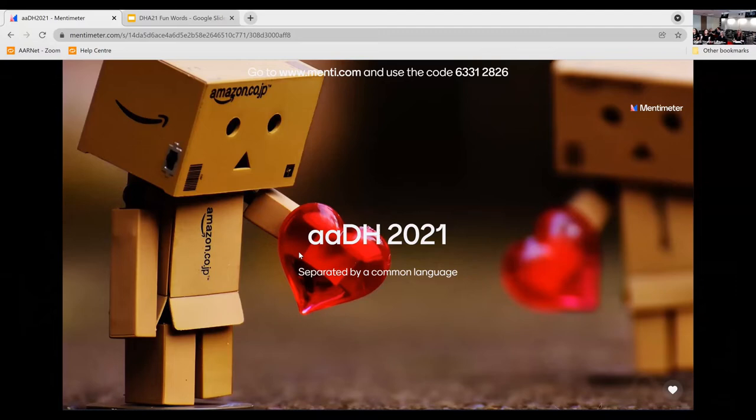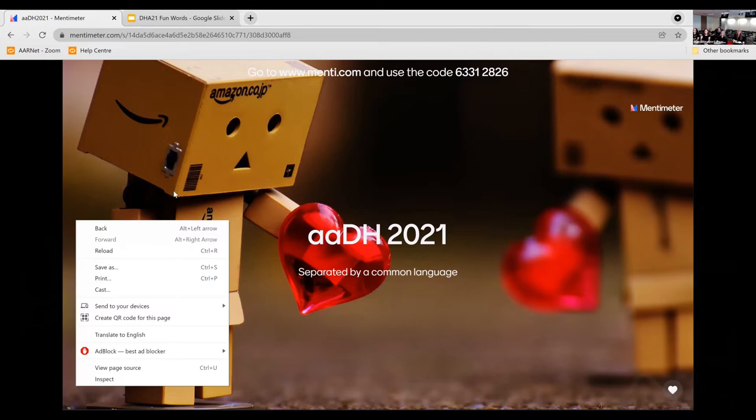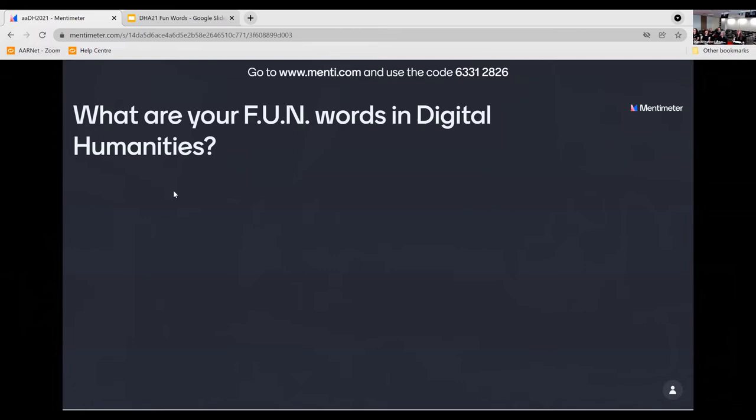In order to enable that conversation we are going to use Mentimeter. Go to menti.com and use the code 63312826. We have one question for you: what are your fun words in digital humanities? 'Fun' being those words that give you the pips. You have as many options as you can think of — add in your words and we will reveal the results as we go so we can choose more words to talk about.